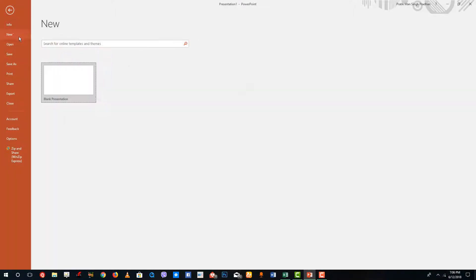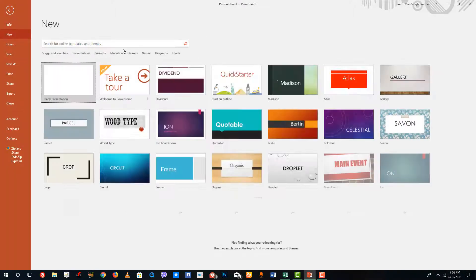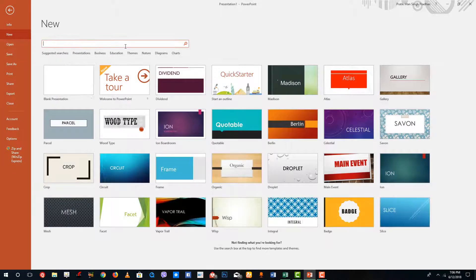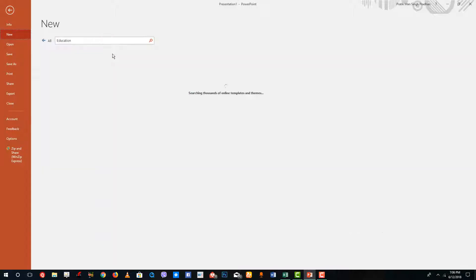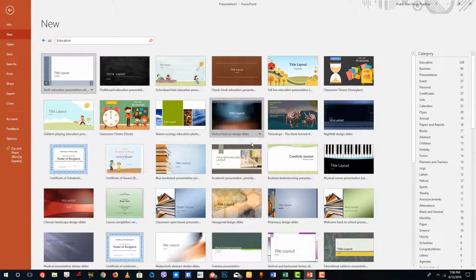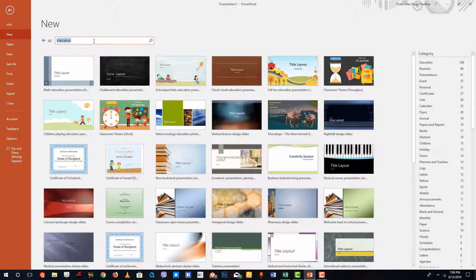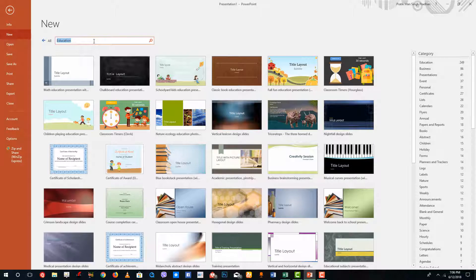Go to new right here and let us search for something called templates. You can actually search for a template that you want, so you can see these are the suggested searches. I'm going to say I want education right there.